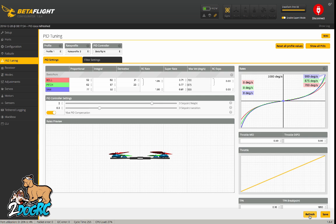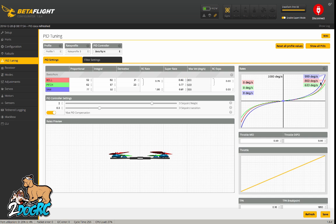Bring that back down. If I bring super rate up, it brings the tip up but leaves the middle center. So if you want more throw at the end of the stick, adjust your super rate. If you want more active in the middle of the stick so you don't have to move the sticks as far, then you adjust RC rate.